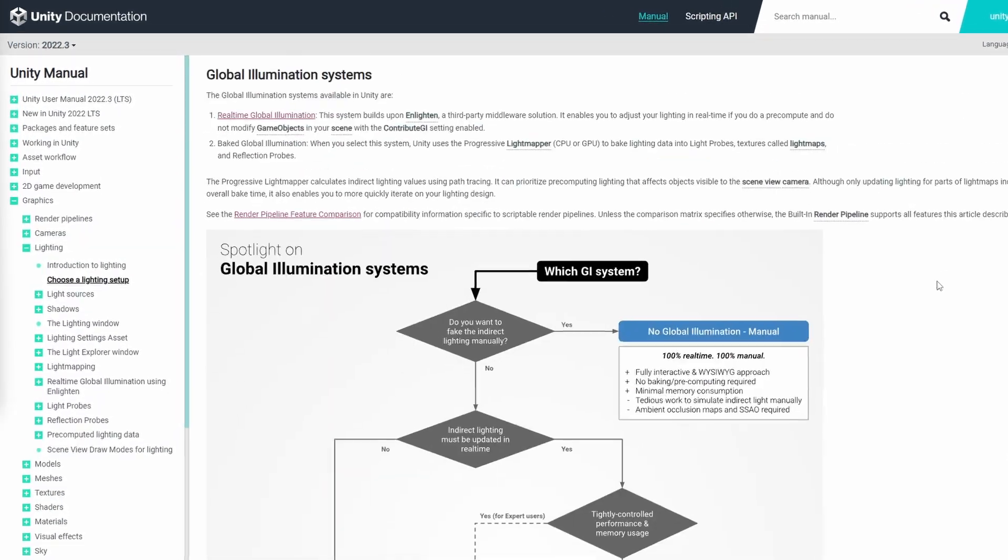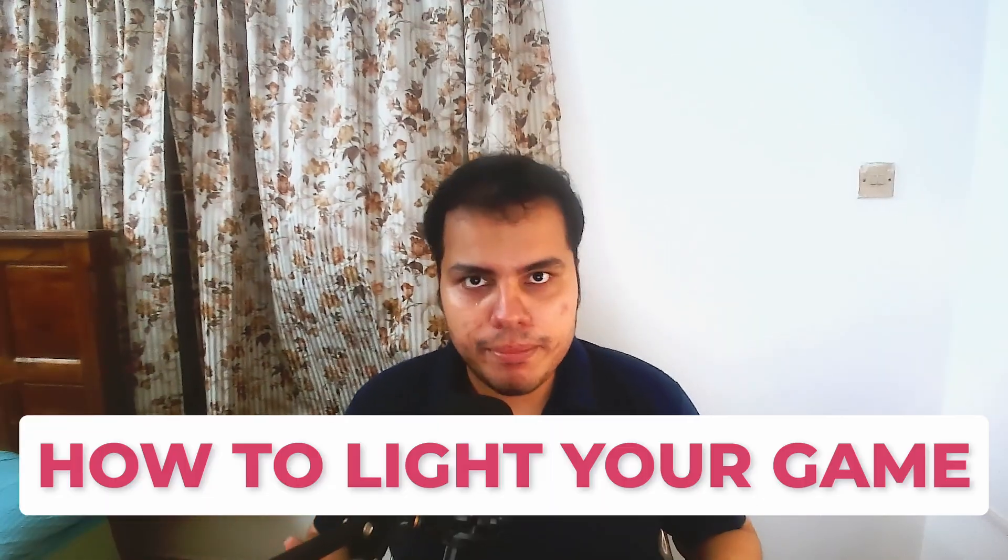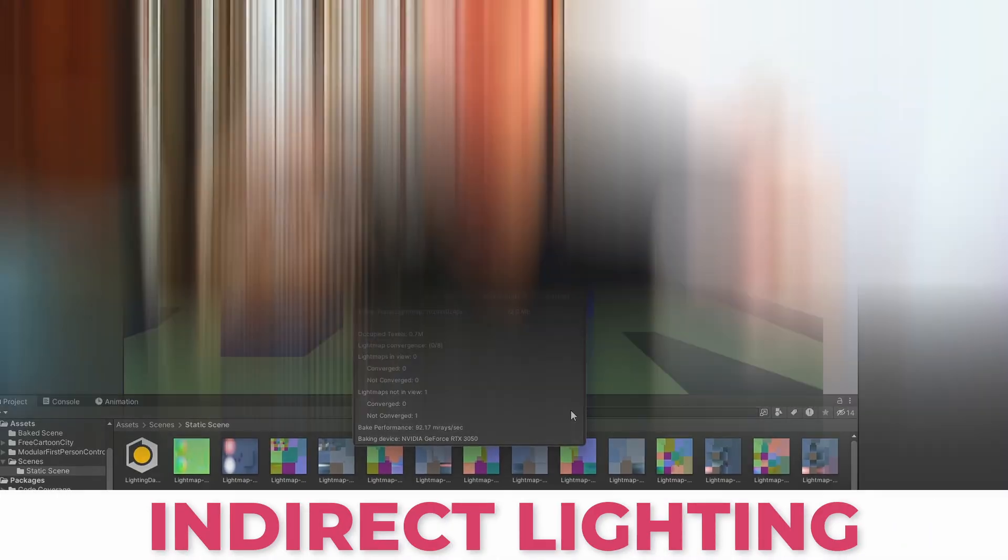Lighting is complicated in Unity, so today I want to give you step-by-step instructions on how to light your game. We'll discuss render pipelines, indirect lighting, and all other relevant topics.